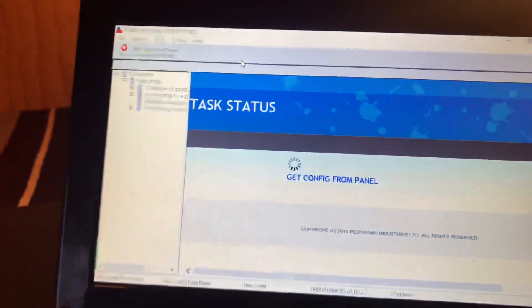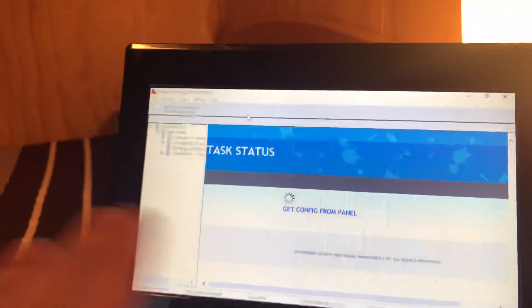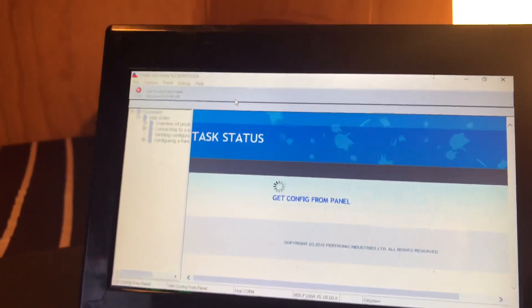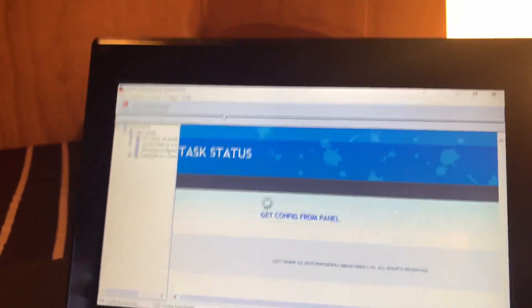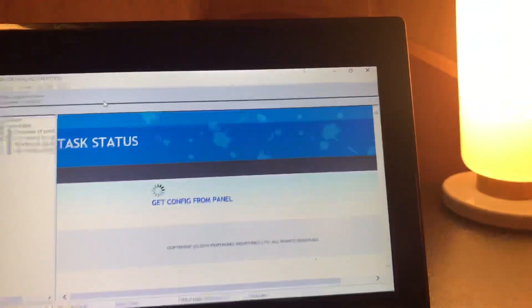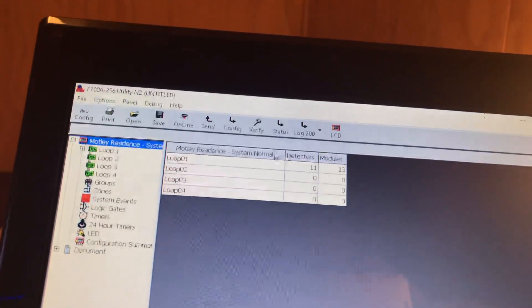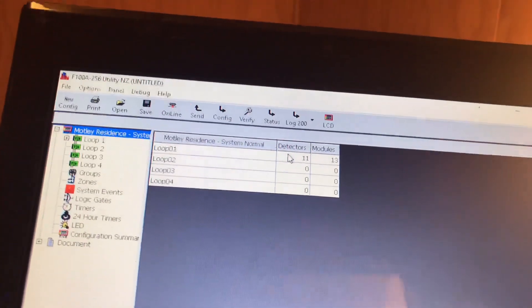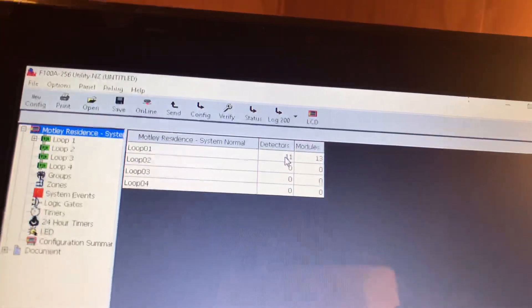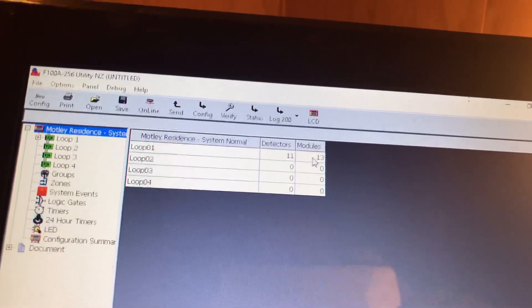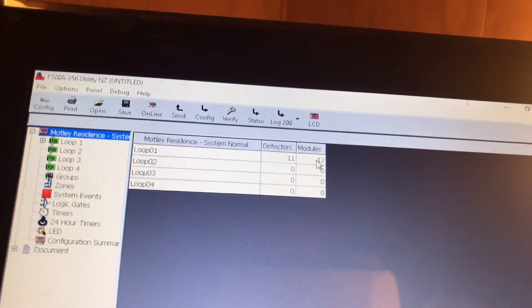It's always a good idea to back up these files if you are programming a panel. Always make backups of every version you program. You can see my system at this point in time has 11 detectors and 13 modules.